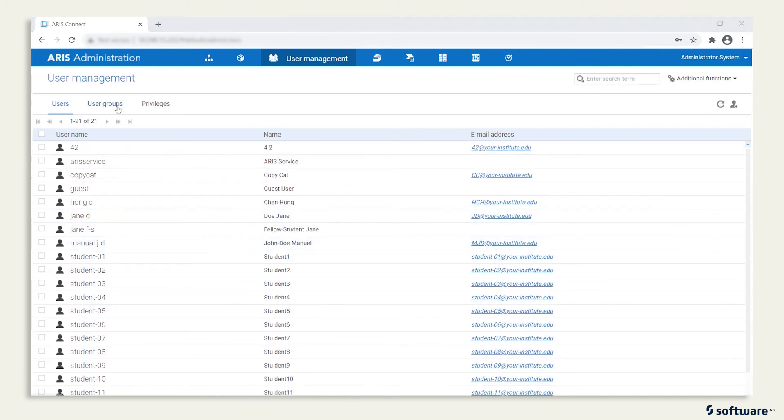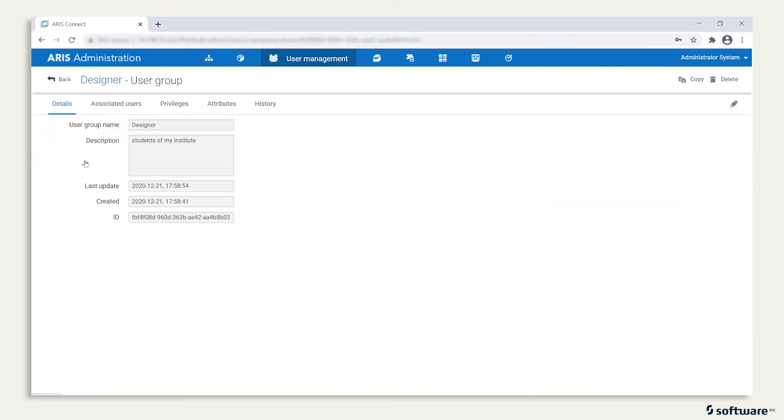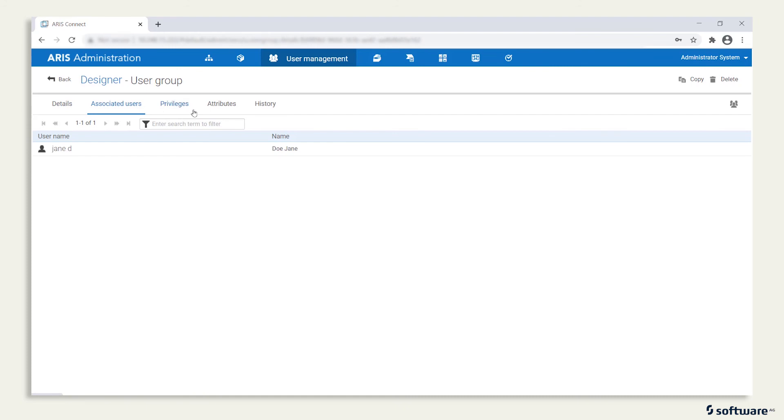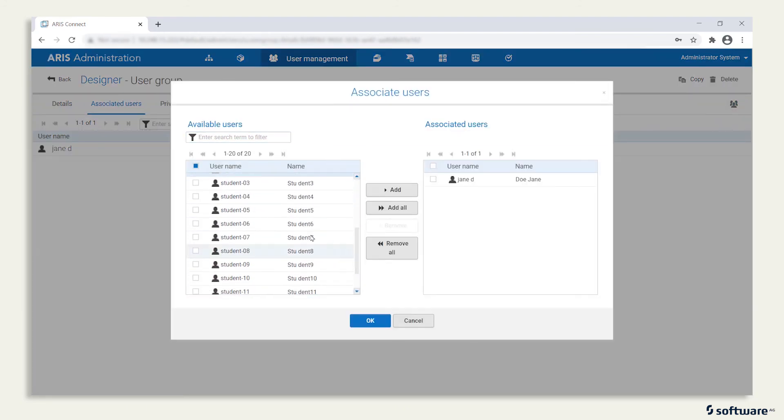The only thing missing is to assign the new users to a user group, here Designer. Select Associated Users and Edit Assignment. Pick the users from the list and click Add.